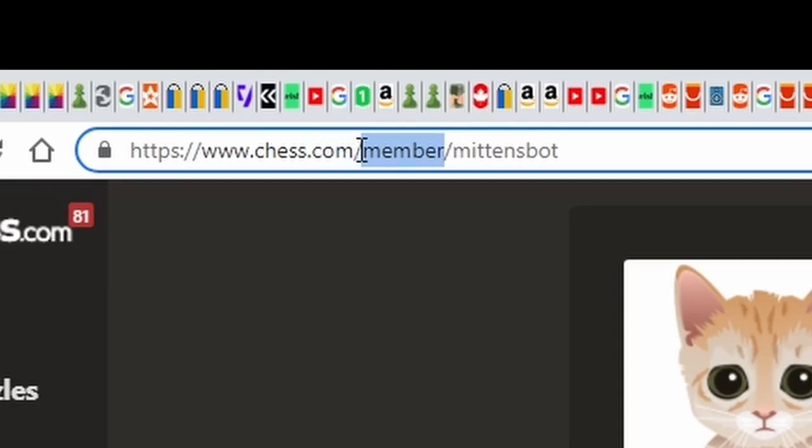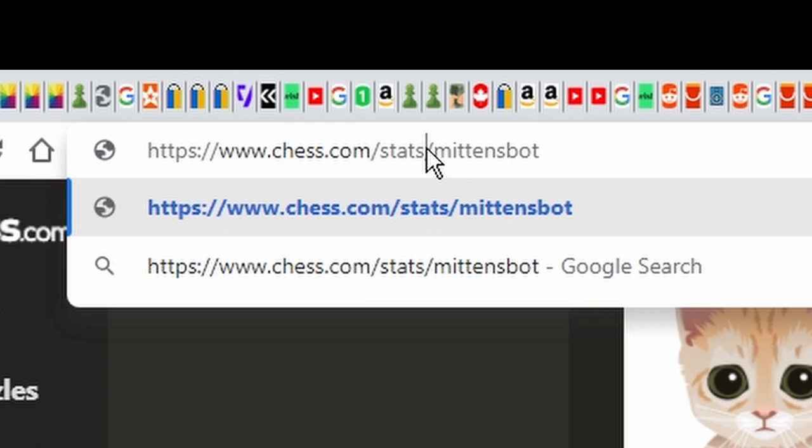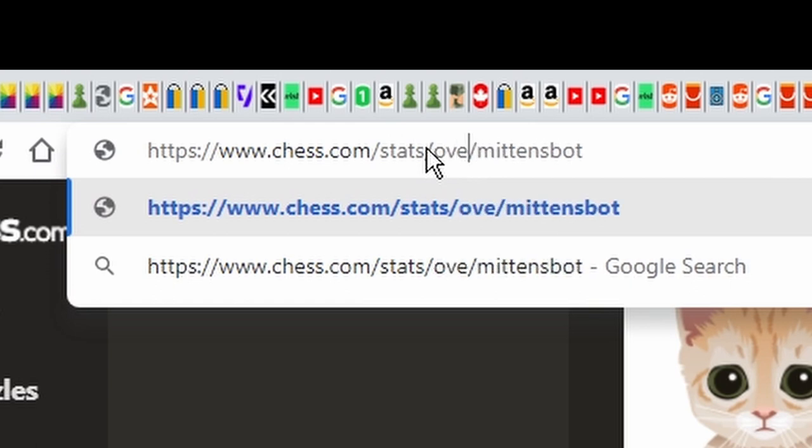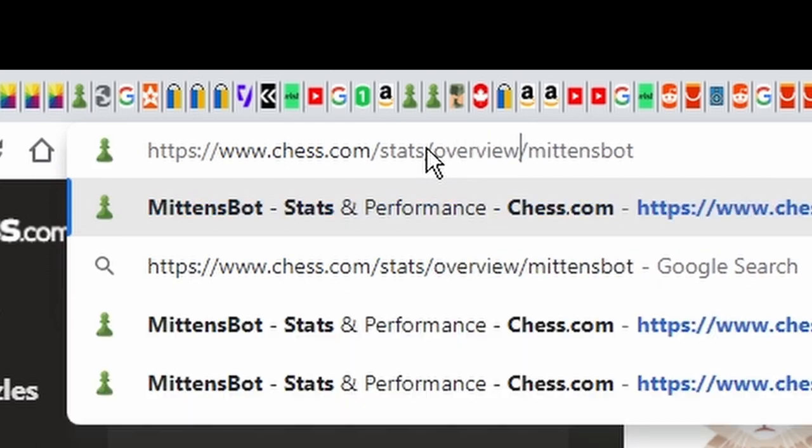But if you simply copy stats forward slash overview into the search bar, you get to see her true ratings.